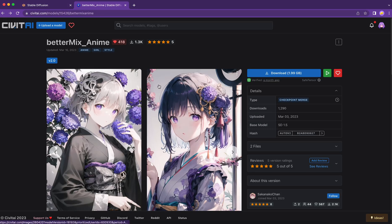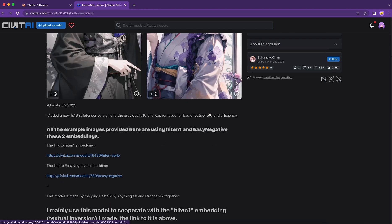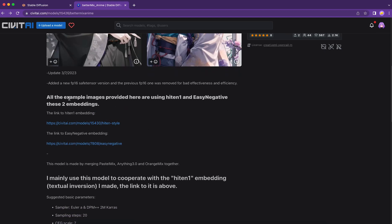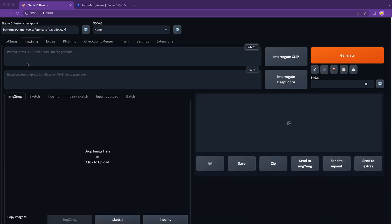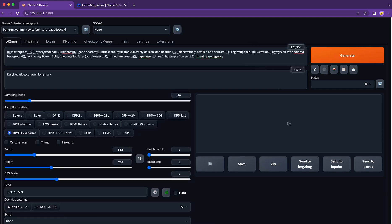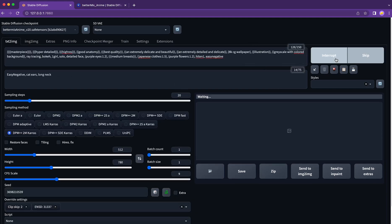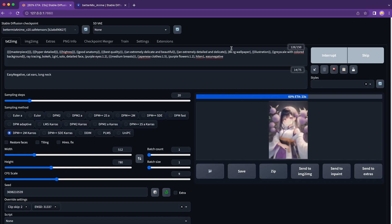To use this function, we need to have an image first. So let's generate one using the base model called BetterMixEnim. If you like the aesthetic, go ahead and download. Friendly reminder, we should download these two embedding models as well to get the best result. If you don't know how to place the models, good news — in my next video, I'm going to discuss the five types of models that are supported by Stable Diffusion. So please subscribe to my channel, stay tuned and get ready to learn something new.